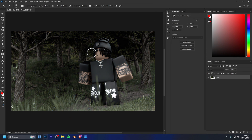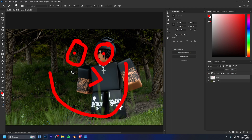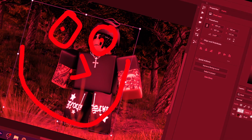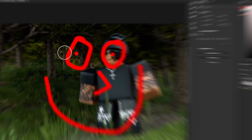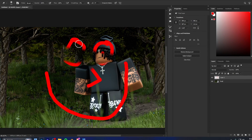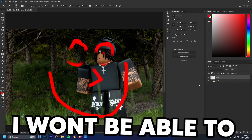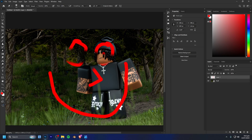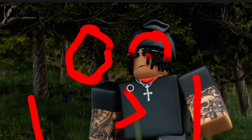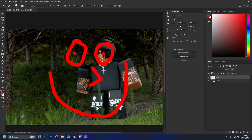Now let's get on to masking. Masks hide or reveal parts of a layer without actually deleting anything. If you just use the eraser tool on a layer, you can hit Ctrl+Z, but if you've made other changes since then, undoing will remove those too. And if you try to redraw it, it won't look the same.